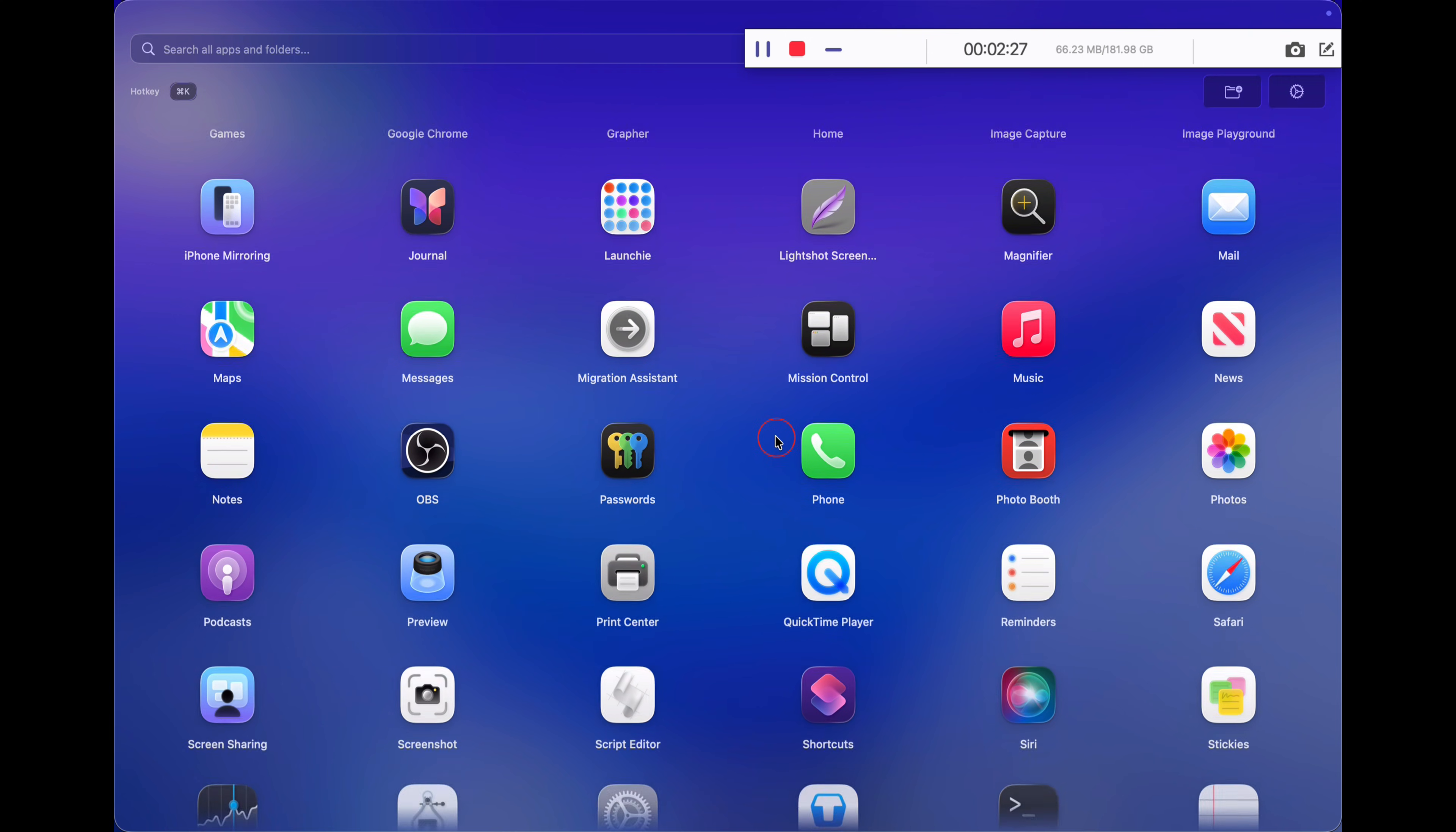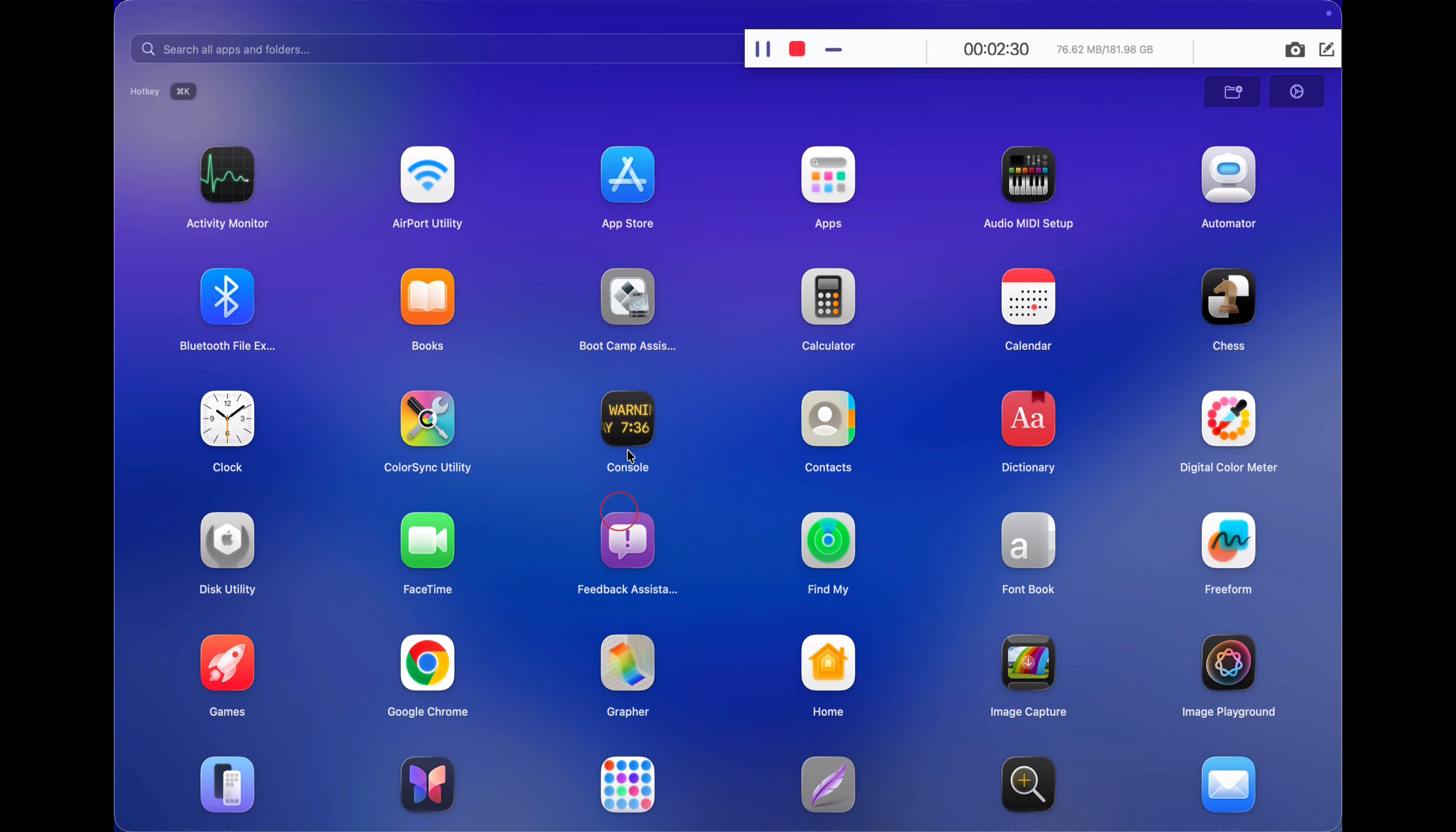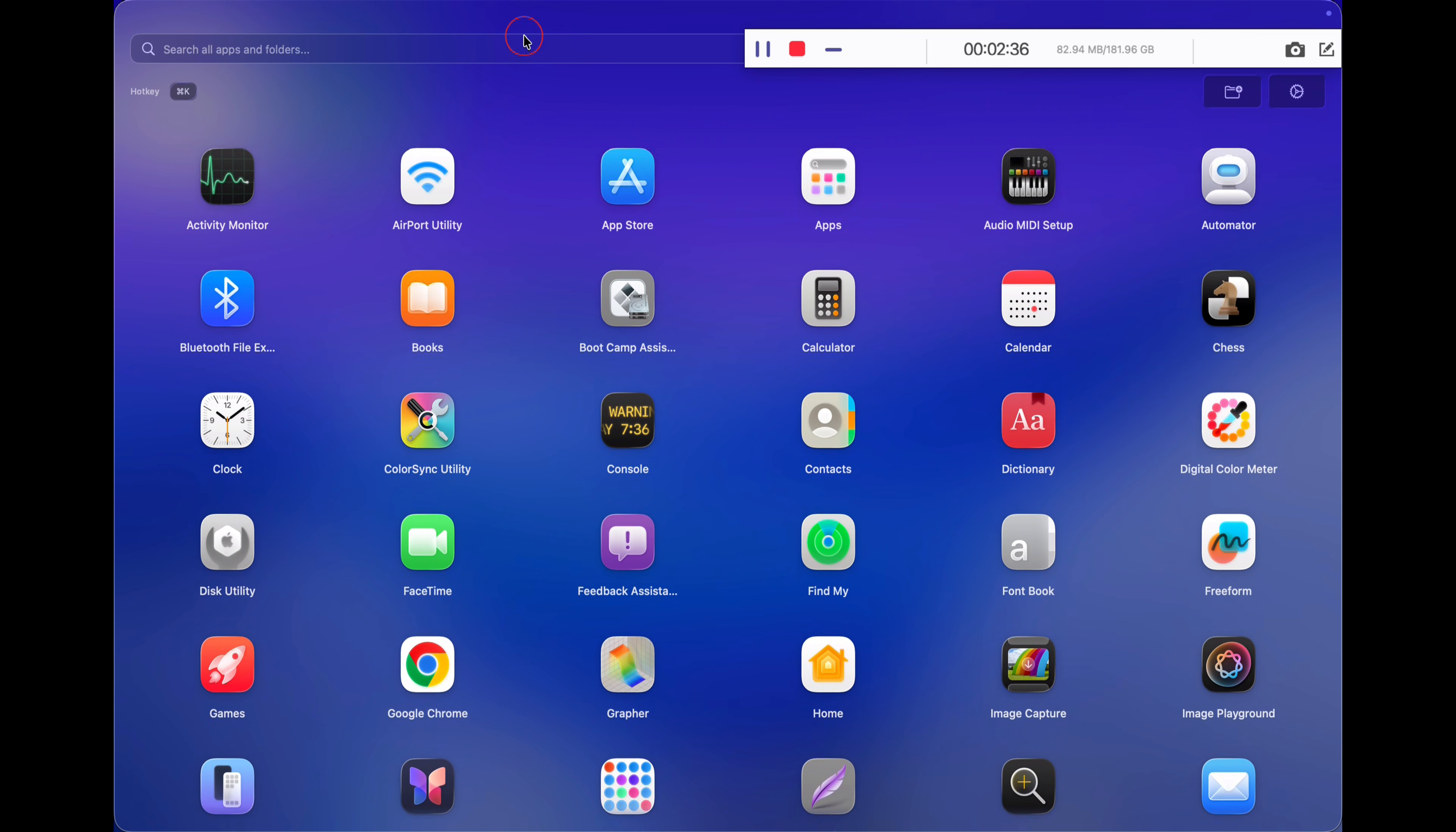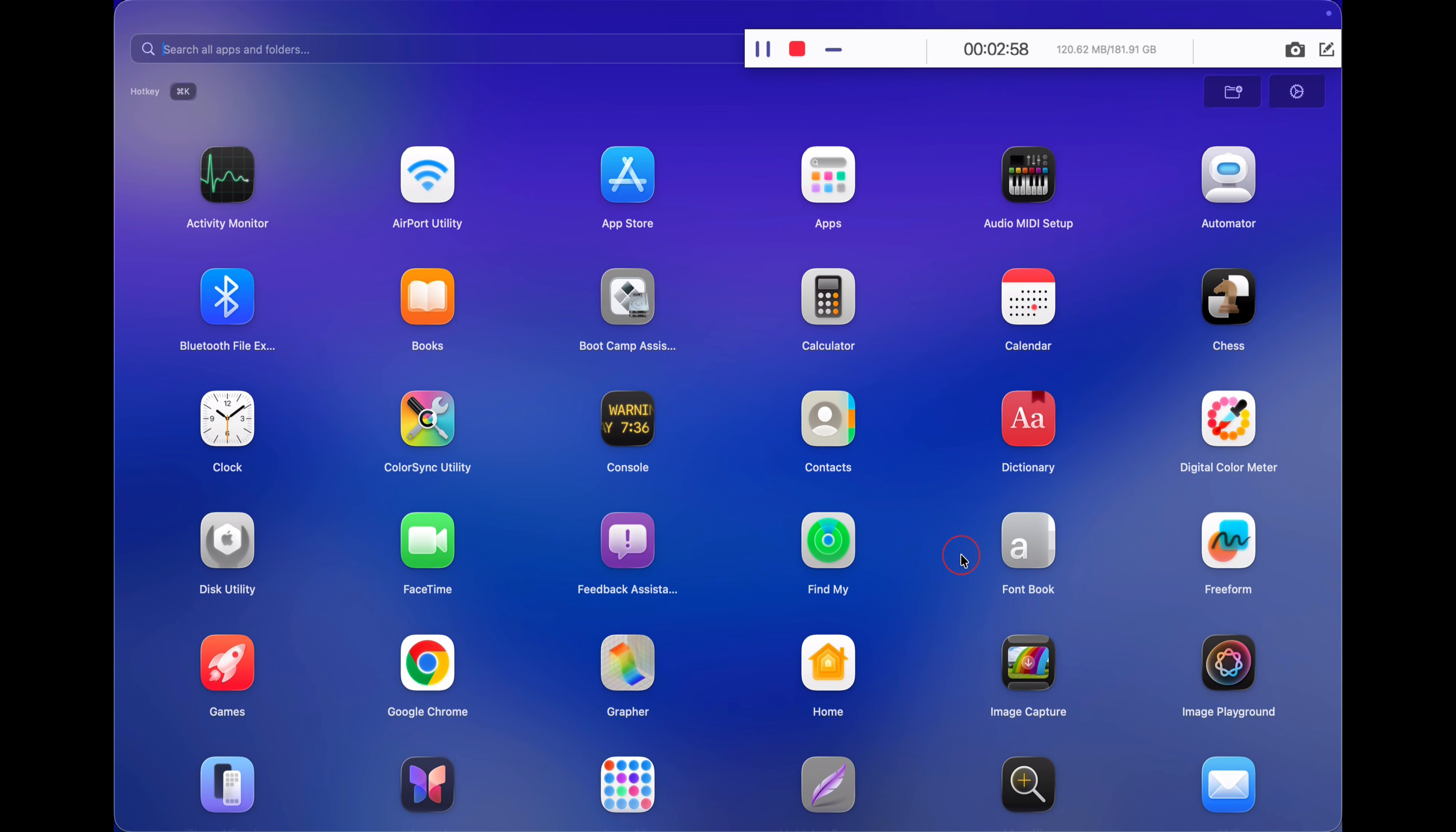That's it, you now have your old launchpad on your latest macOS version. I understand this is not exactly the same as your launchpad on macOS Sequoia, but this is the best alternative at the moment. If there are any better alternatives, please share them in the comment section below.